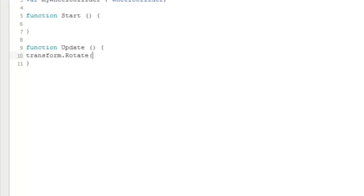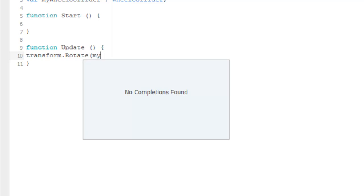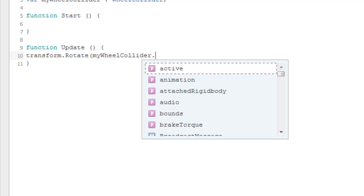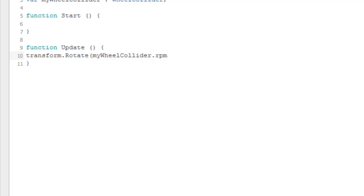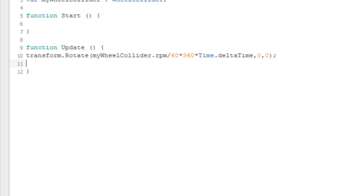We access 'myWheelCollider' and the rotation value is going to be RPM multiplied by 6 divided by 360 — I've already explained this equation in the car controller series. We multiply by 'Time.deltaTime' and pass two zeros since it's a Vector3 on the X-axis.